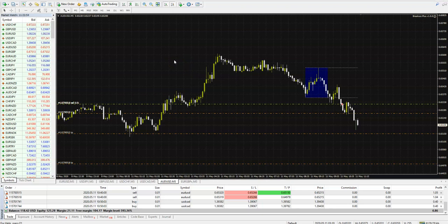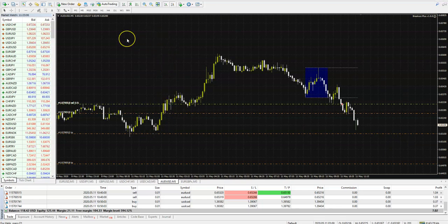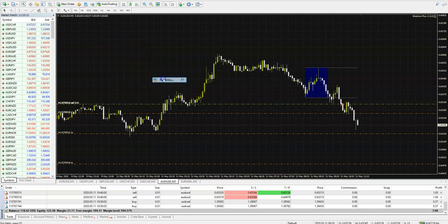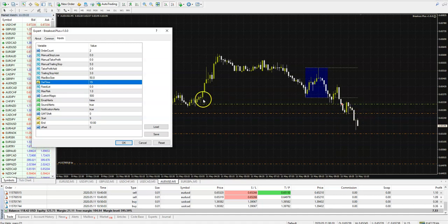You do not need anything else. You can open it on six, five, ten pairs — whatever you like — and it will do it for you. Also, if you want more trades, you can set until what time the EA will open new trades. It can open not only one, but later a second, a third, until the time you set here — for example, 19, which is 7 p.m.